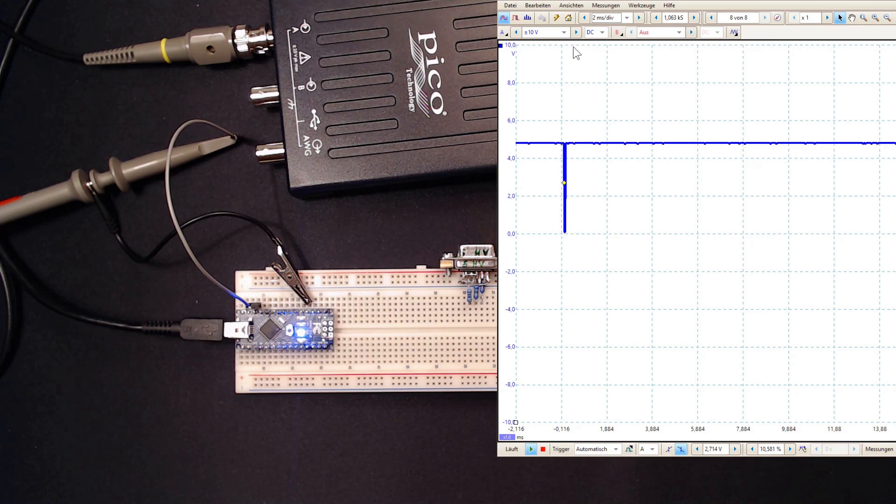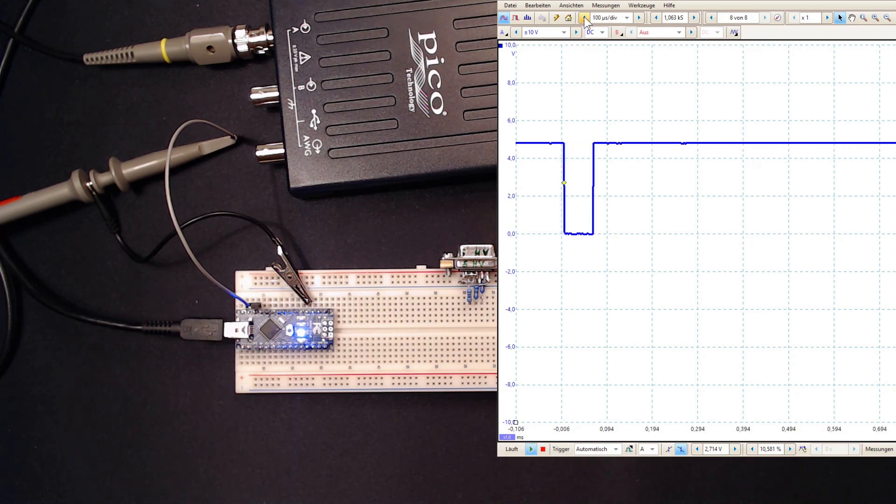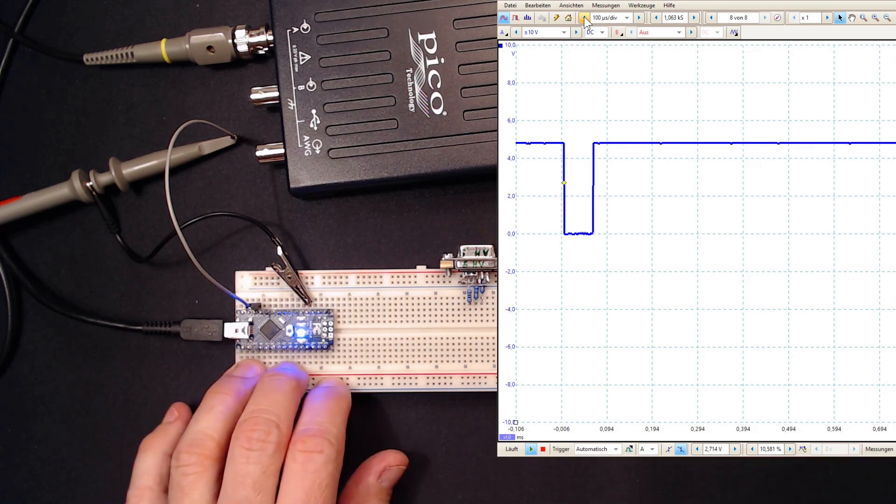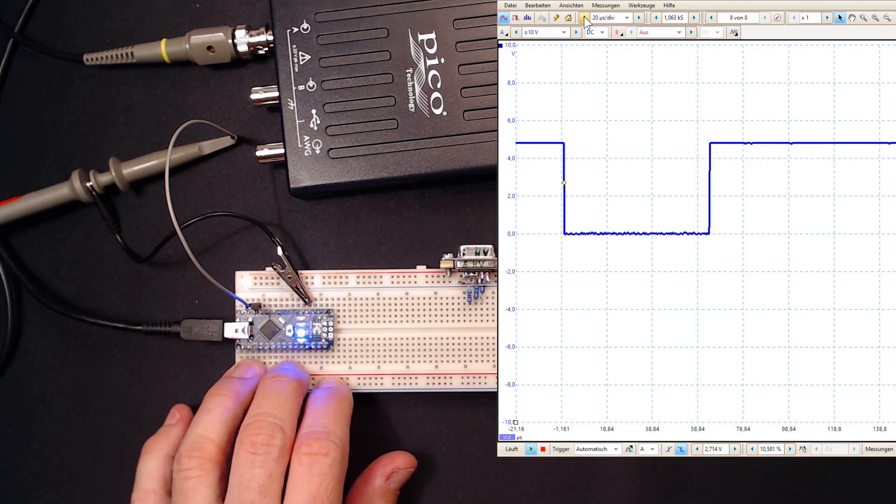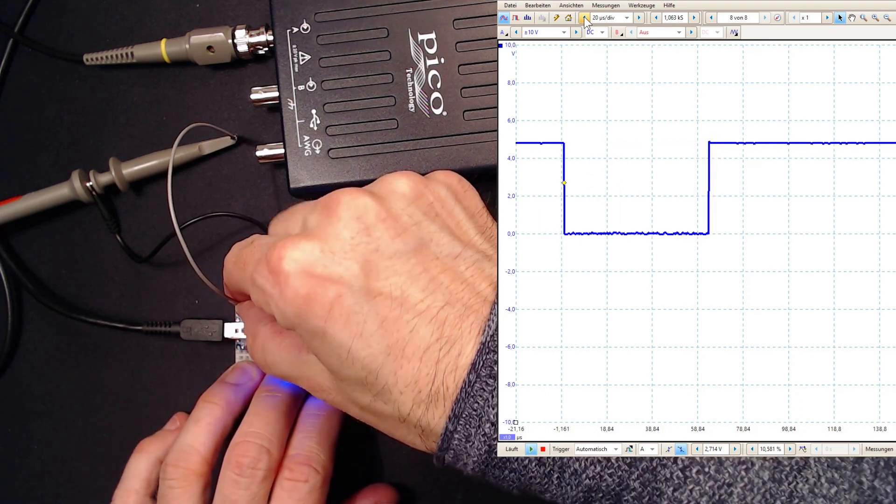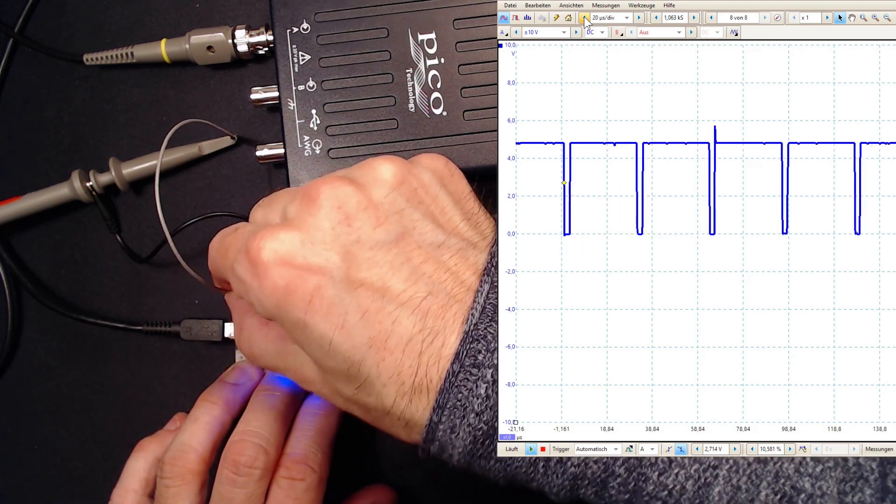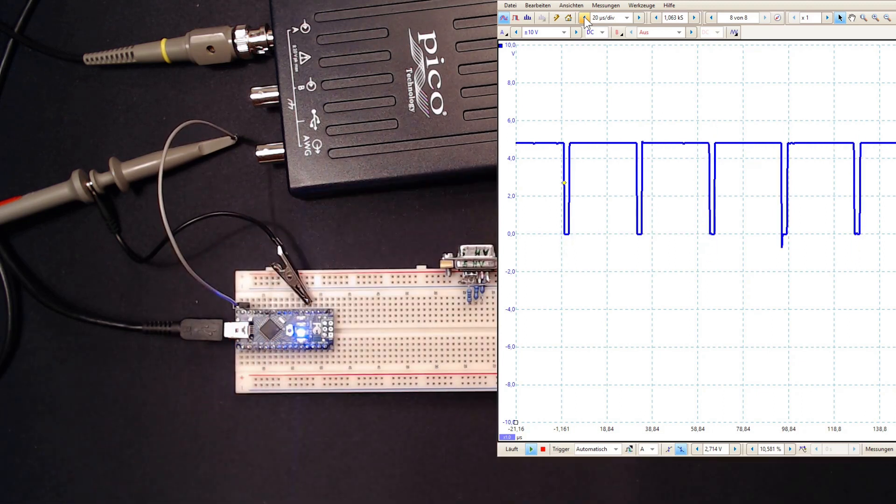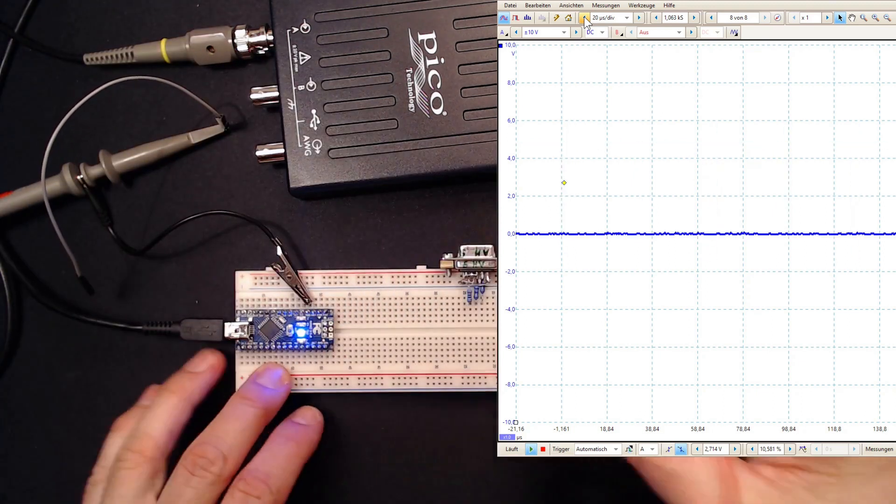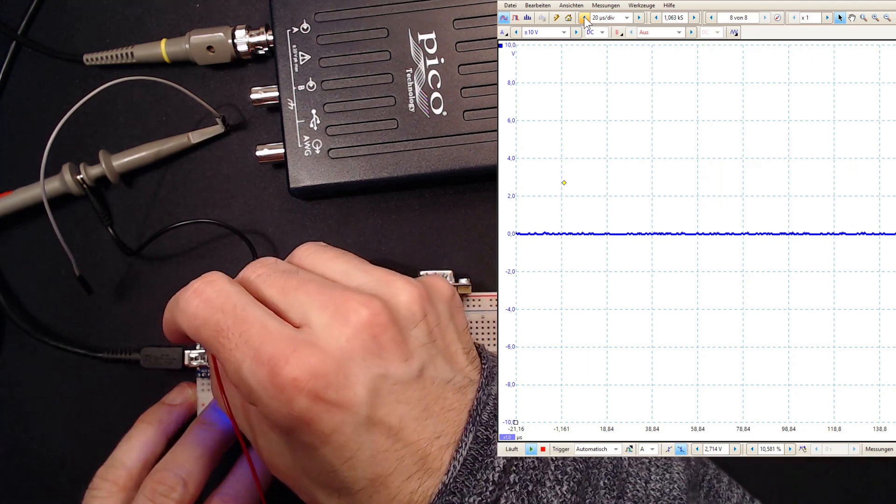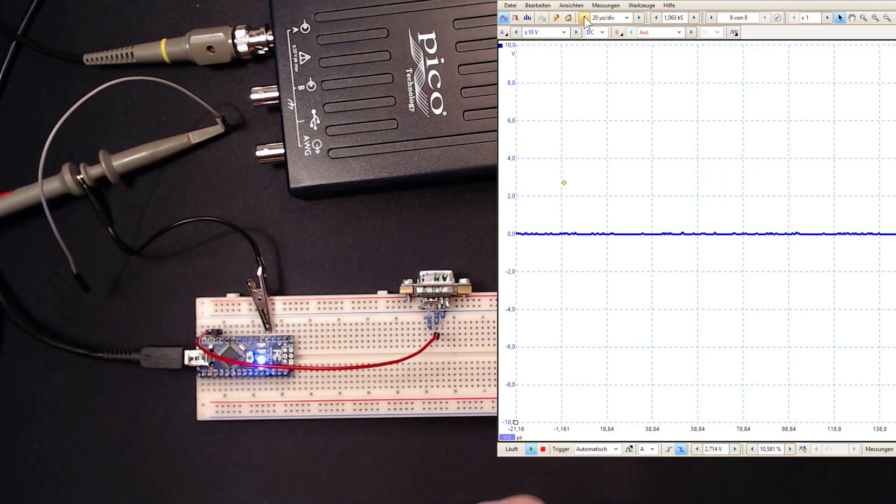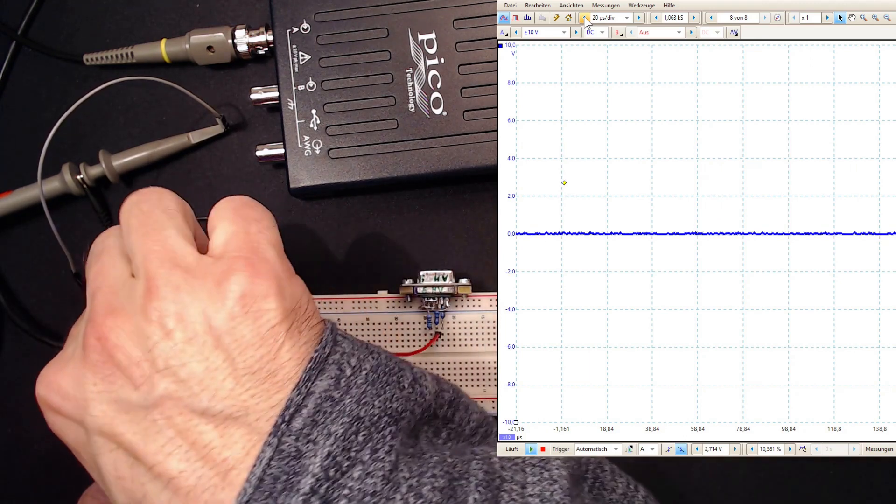On pin D10, there is the vertical sync 60 times per second. On pin D12, we get the horizontal sync every 32 microseconds. Let me quickly wire that up to my VGA connector.